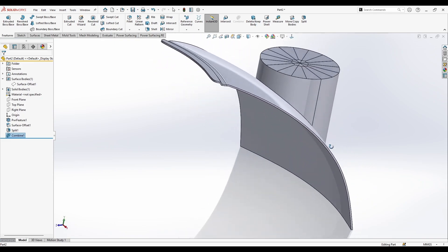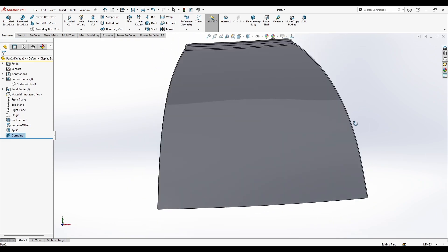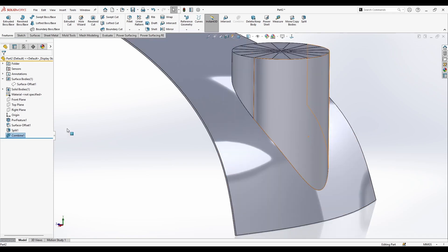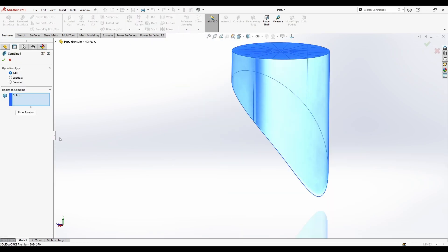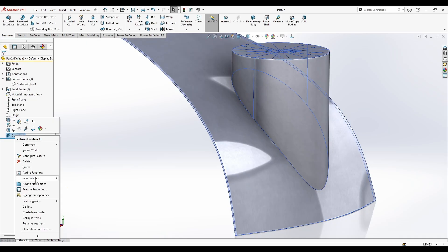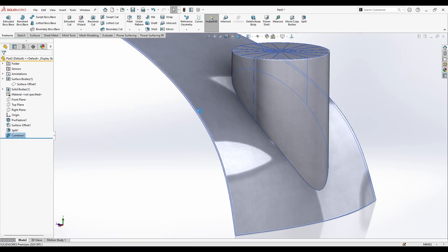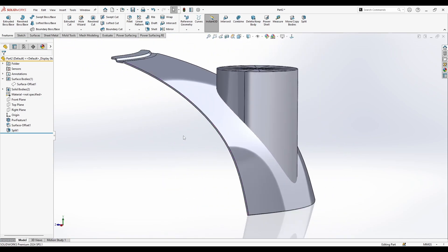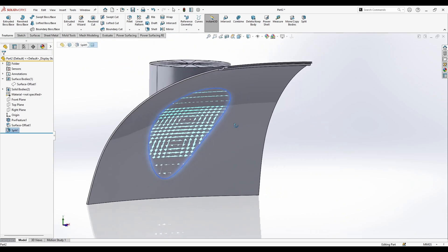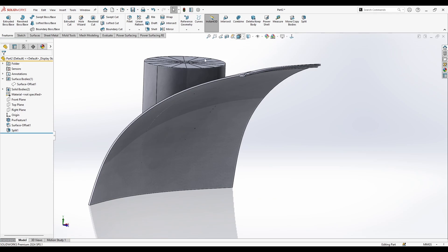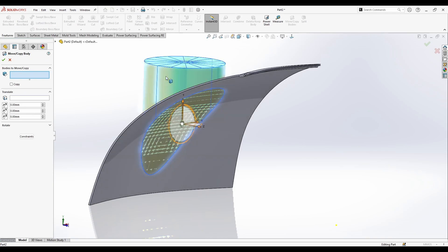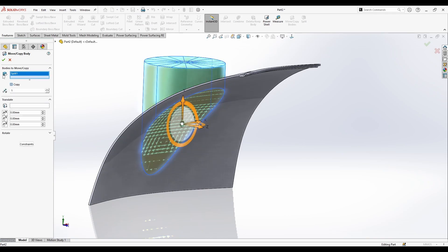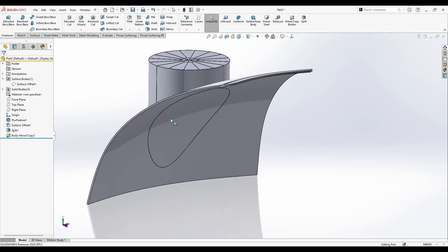What about if I just need this to be shelled? So I'm going to go back, edit. Let me just remove this combine, and I'm going to make a copy of this.